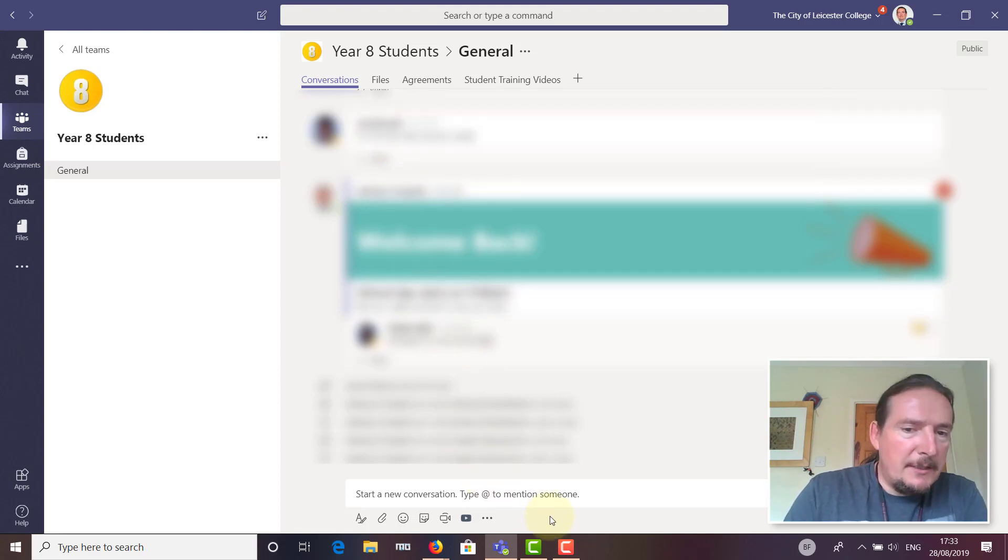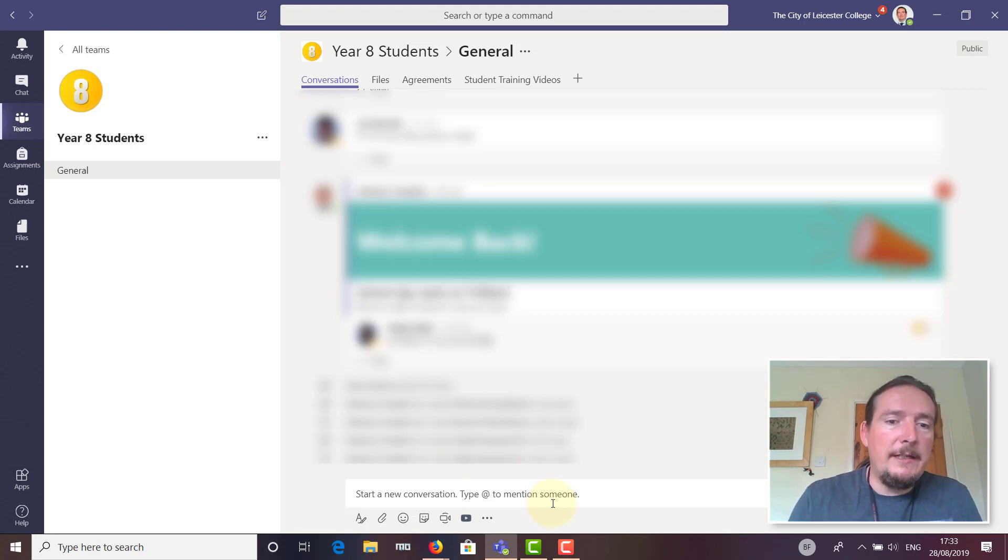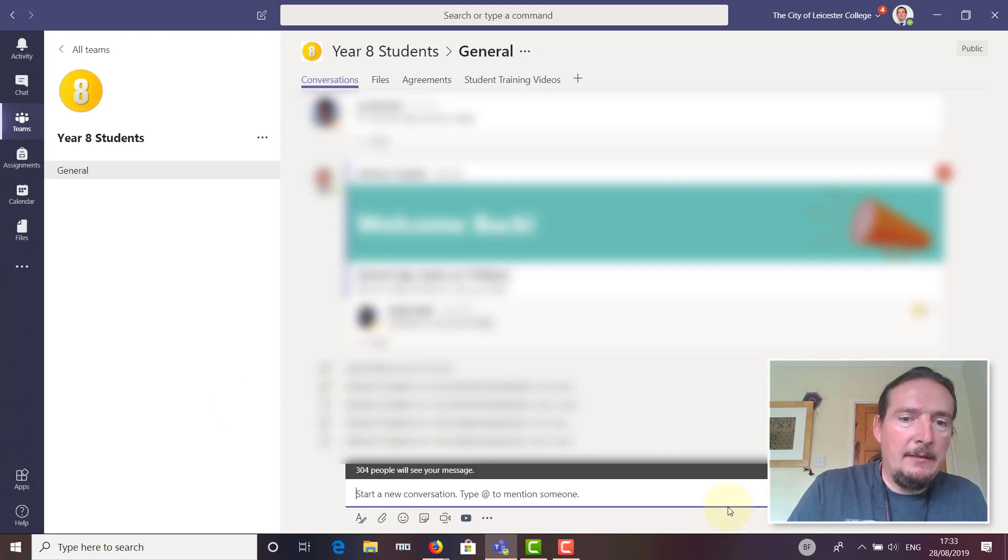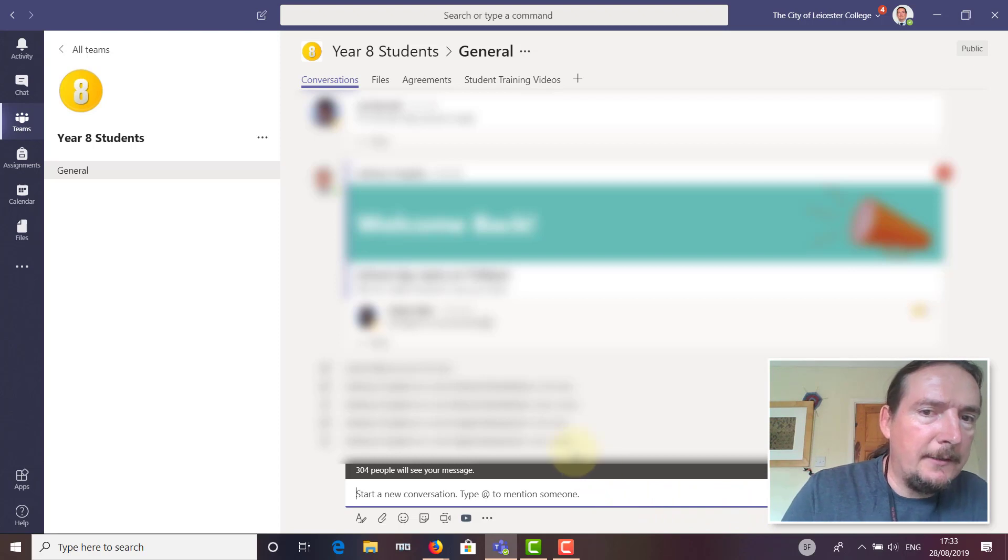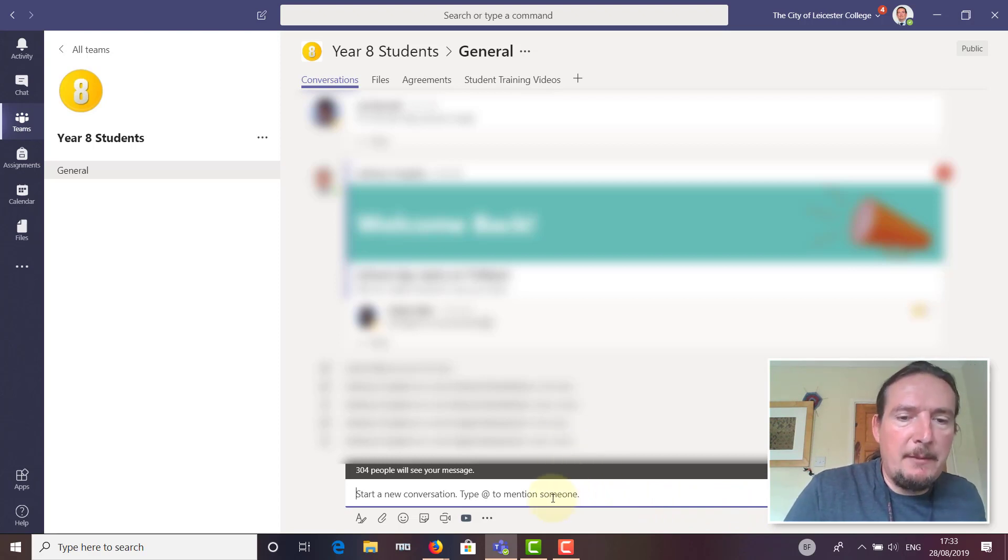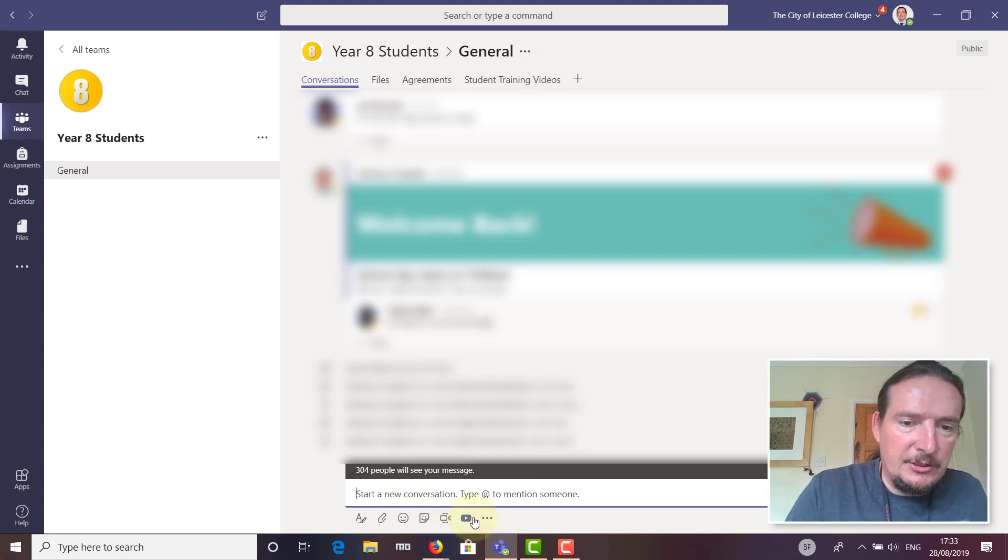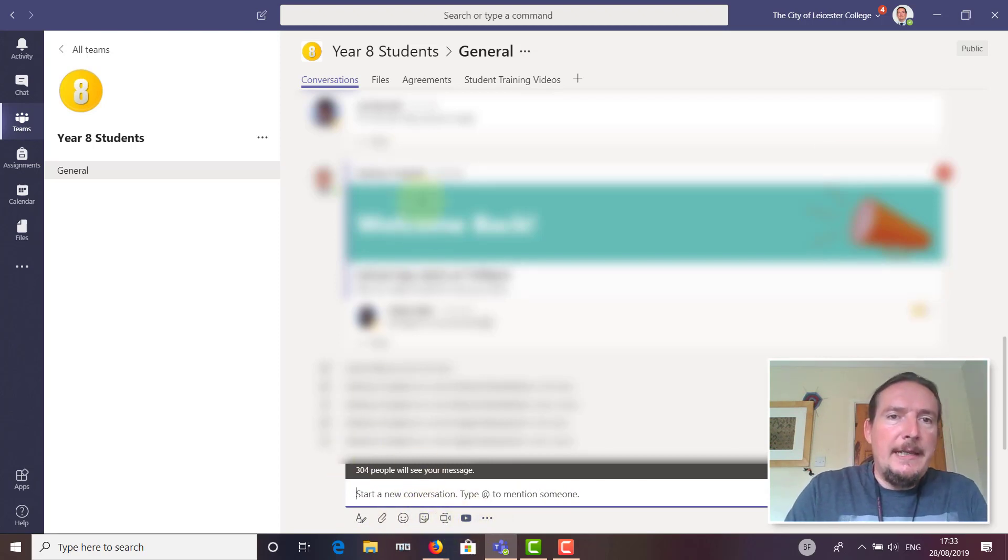If you had a message you wanted to send out to the whole of Year 8, you can easily just type your message in here. It works like WhatsApp or any other communication app—very easy to use. You can add all sorts of attachments, smiley faces, and stickers as well.